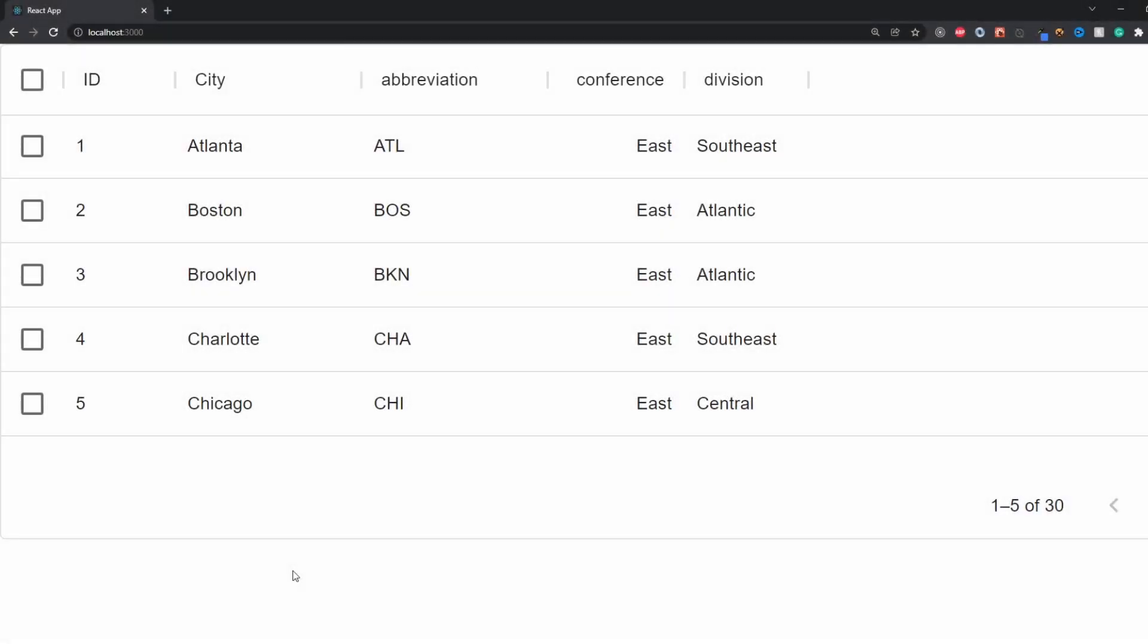Hey, how's it going everybody? In today's video, I want to show you how to set up and use DataGrid for Material UI. This is a pretty simple tutorial that's close to the actual documentation, and I'll show you how to set it up, use it, and dynamically get some data. This is the example we're going to build.